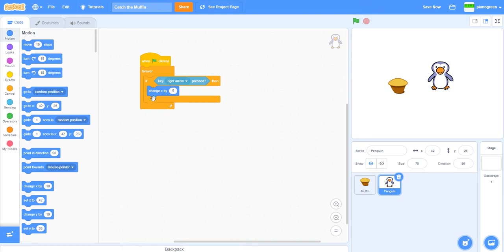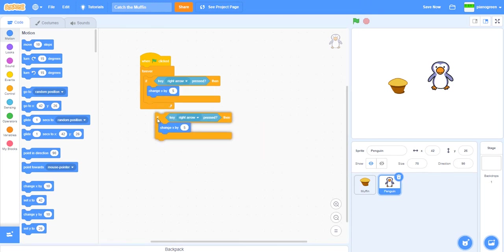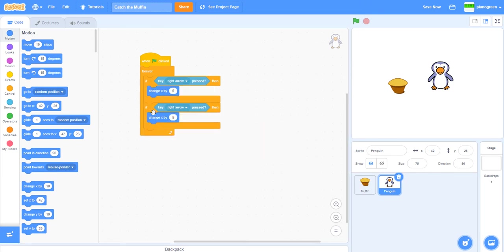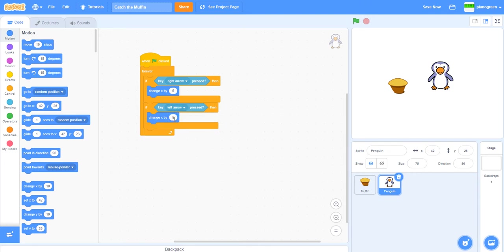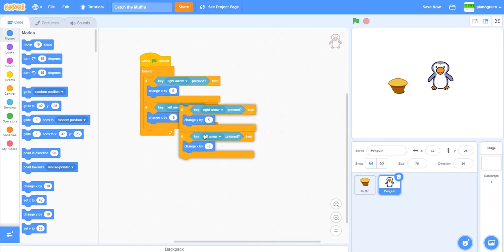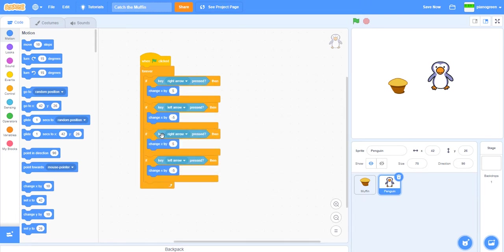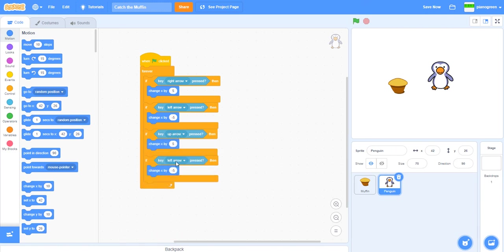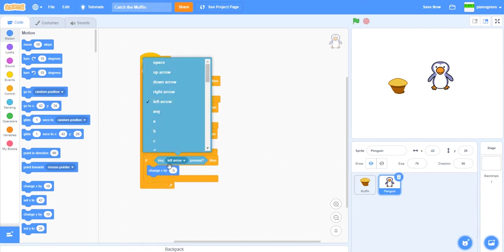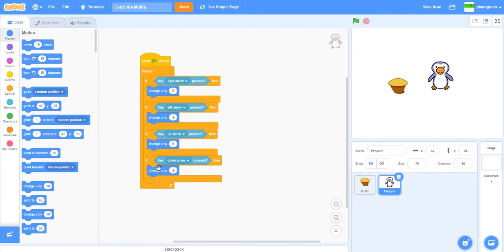Then you can duplicate it again. If left arrow pressed, change it by minus 5. Then we can duplicate all of this and change this to up arrow and down arrow.